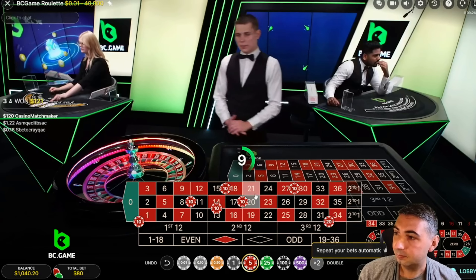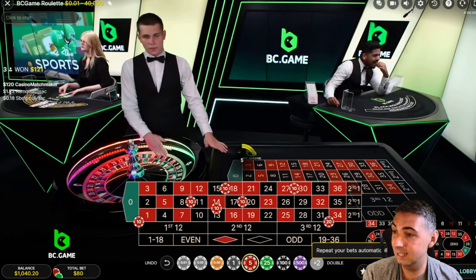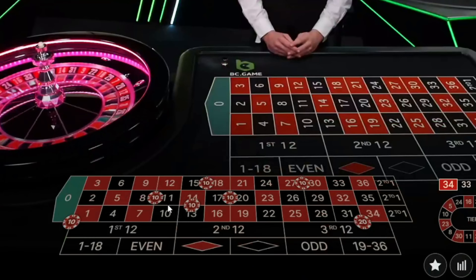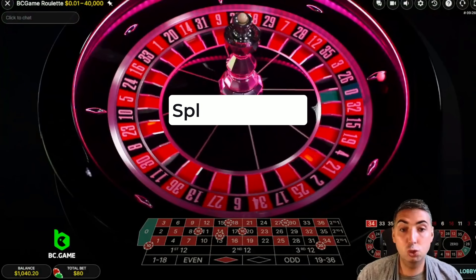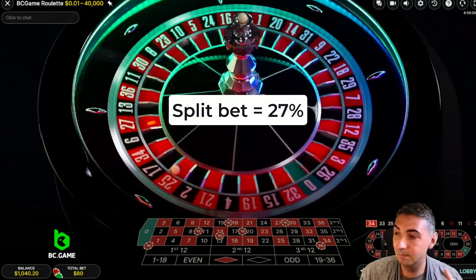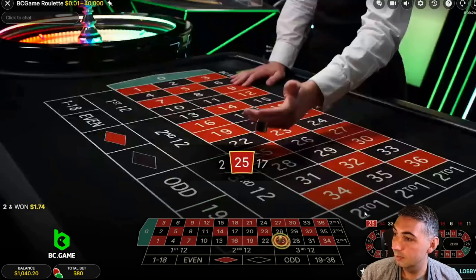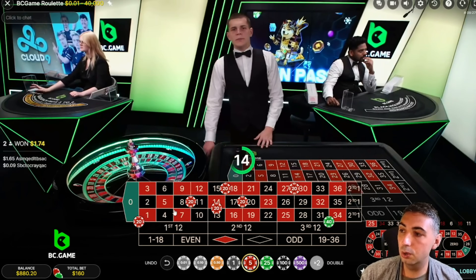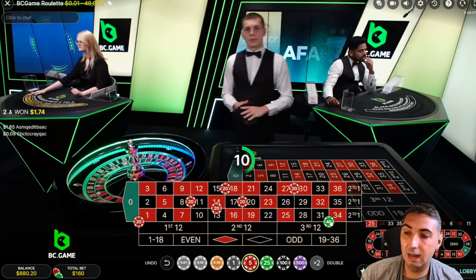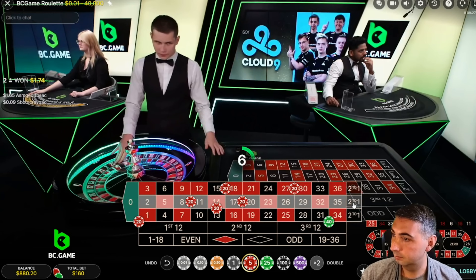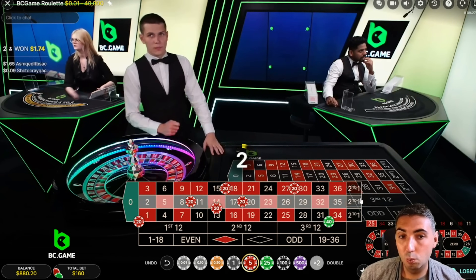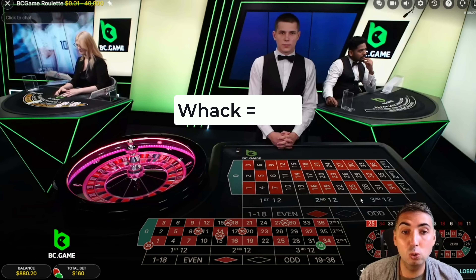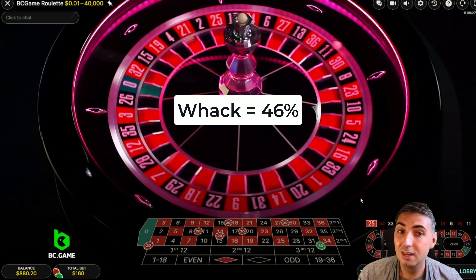Our split bets have 10 numbers covered — five different splits giving us 10 numbers — that's a 27% probability of hitting, and that's not one of them. So on a loser I'm going to double it: two units on the corner, two units on a split, four units on the six-line. We have 17 numbers that miss, which is about a 46% probability — almost one in two — that we completely miss.